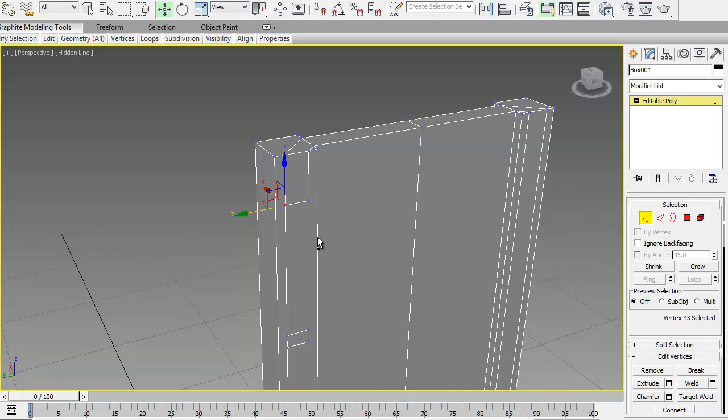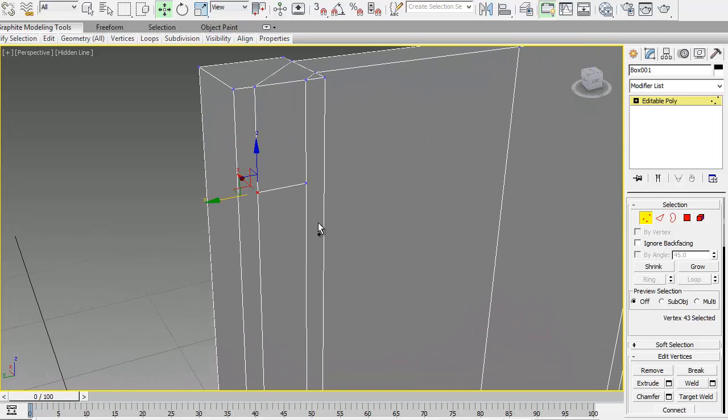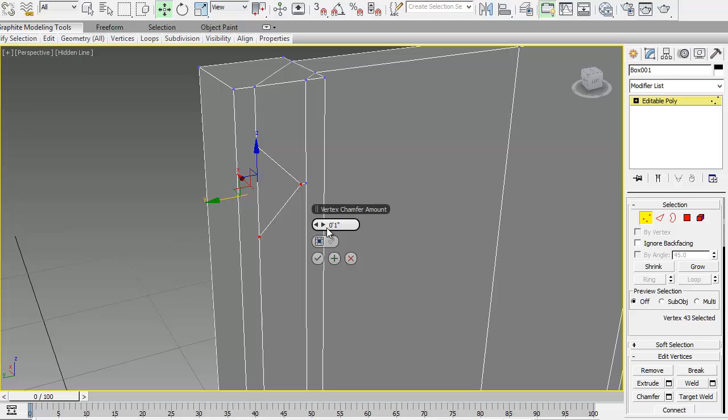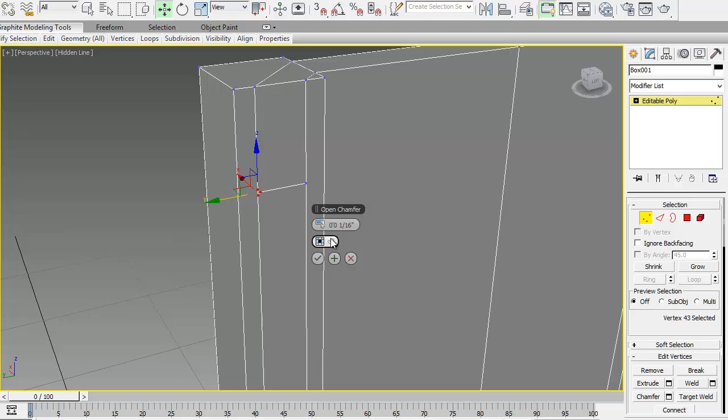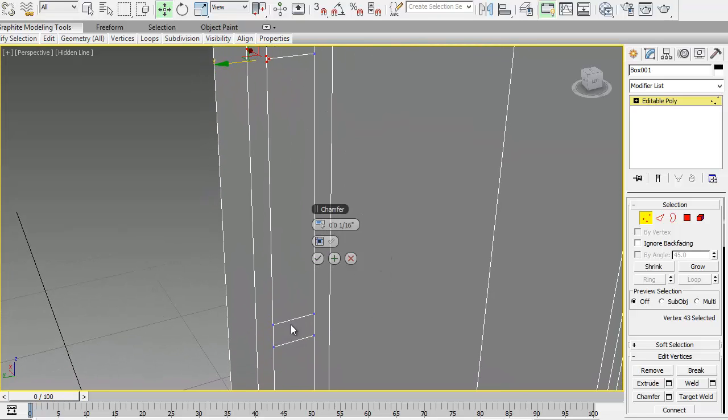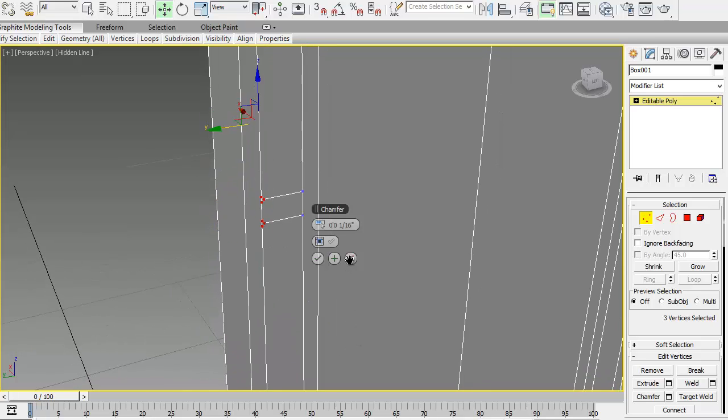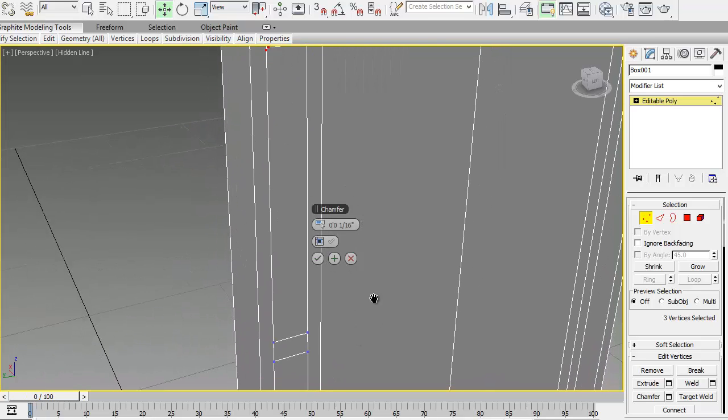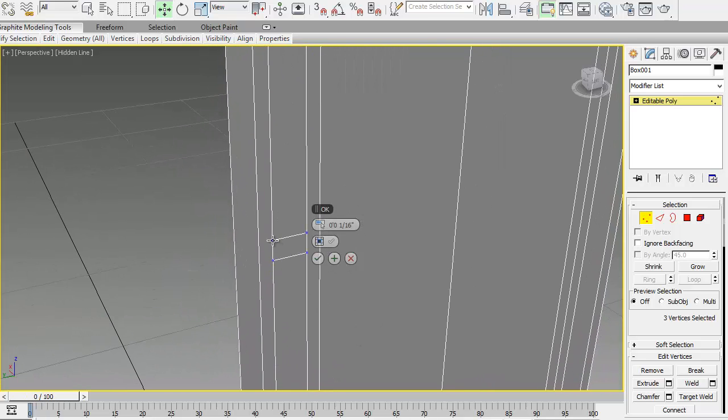Select this corner and let's start with tentatively creating a chamfer corner. Make the chamfer maybe 1/16th of an inch. Let's see how that looks for a moment.